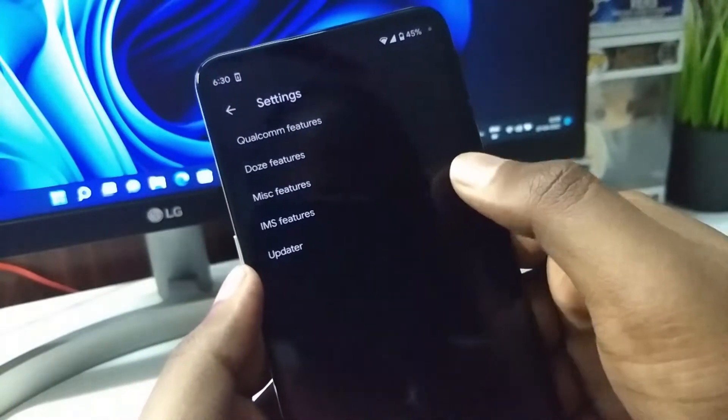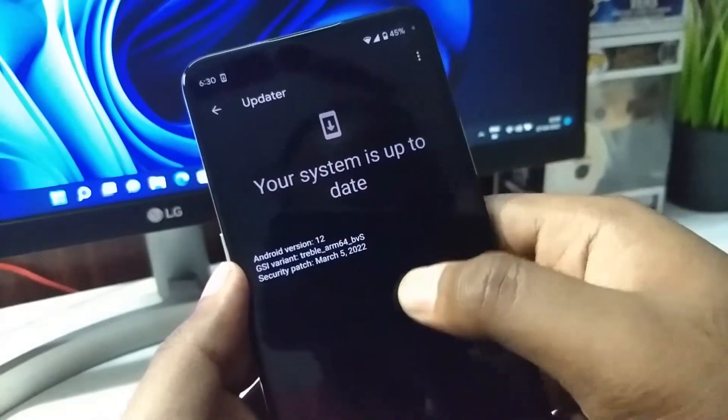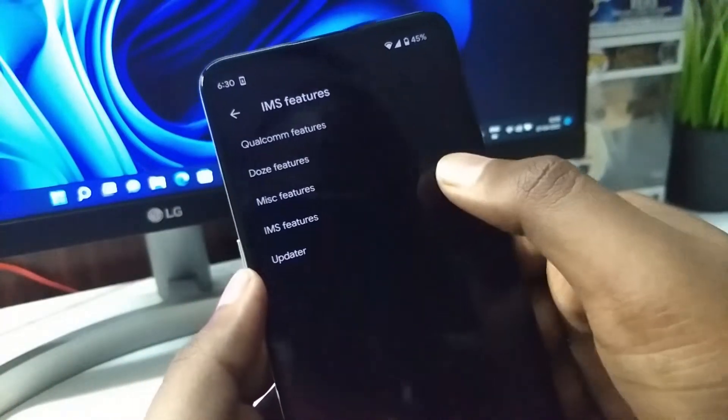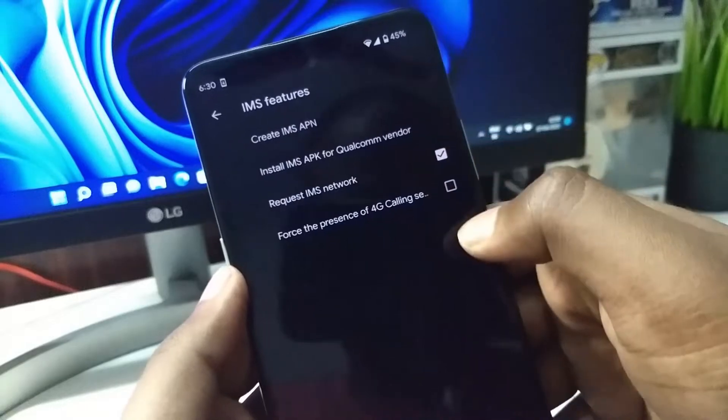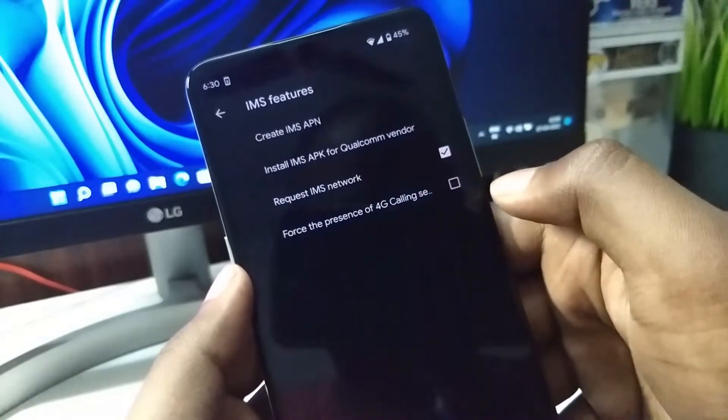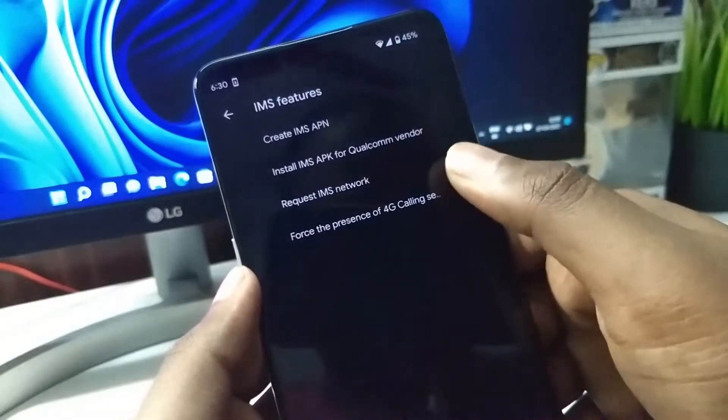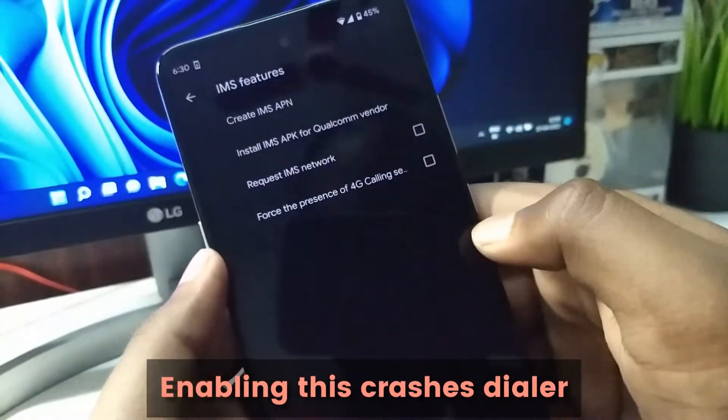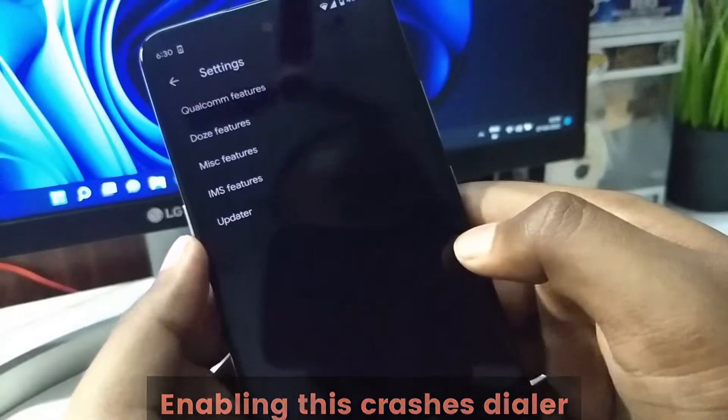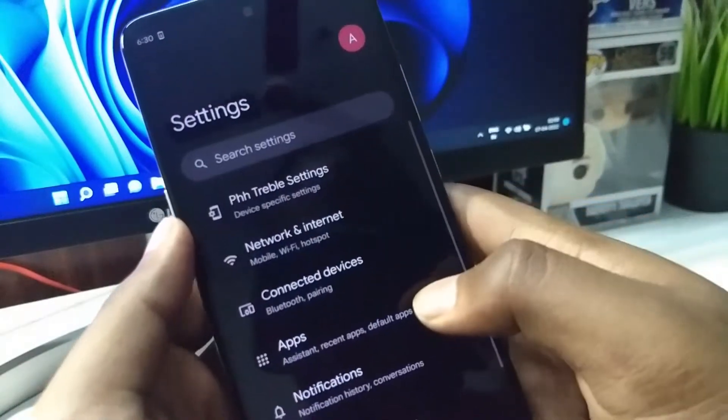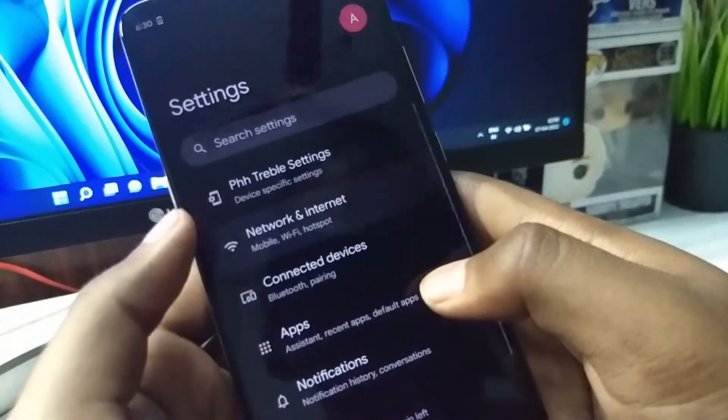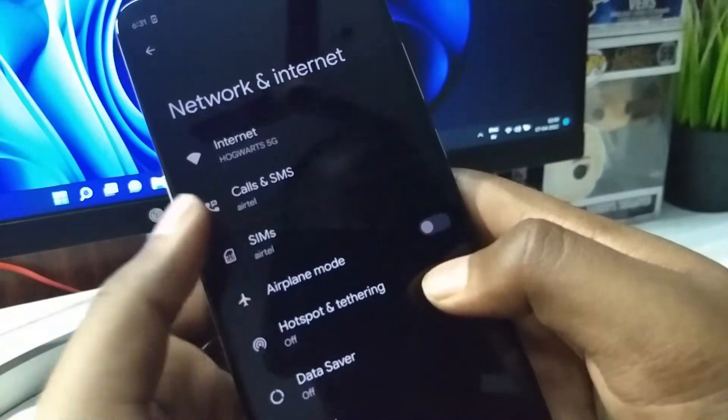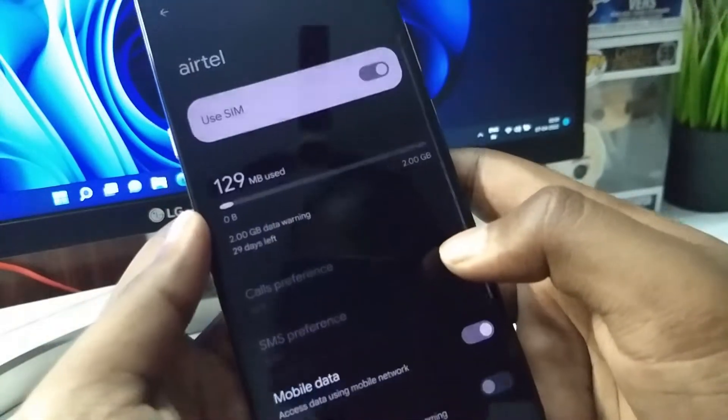All the GSI ROMs have these extra options. You can enable VoLTE, but if I enable this I can't even make calls normally. So I have turned it off.